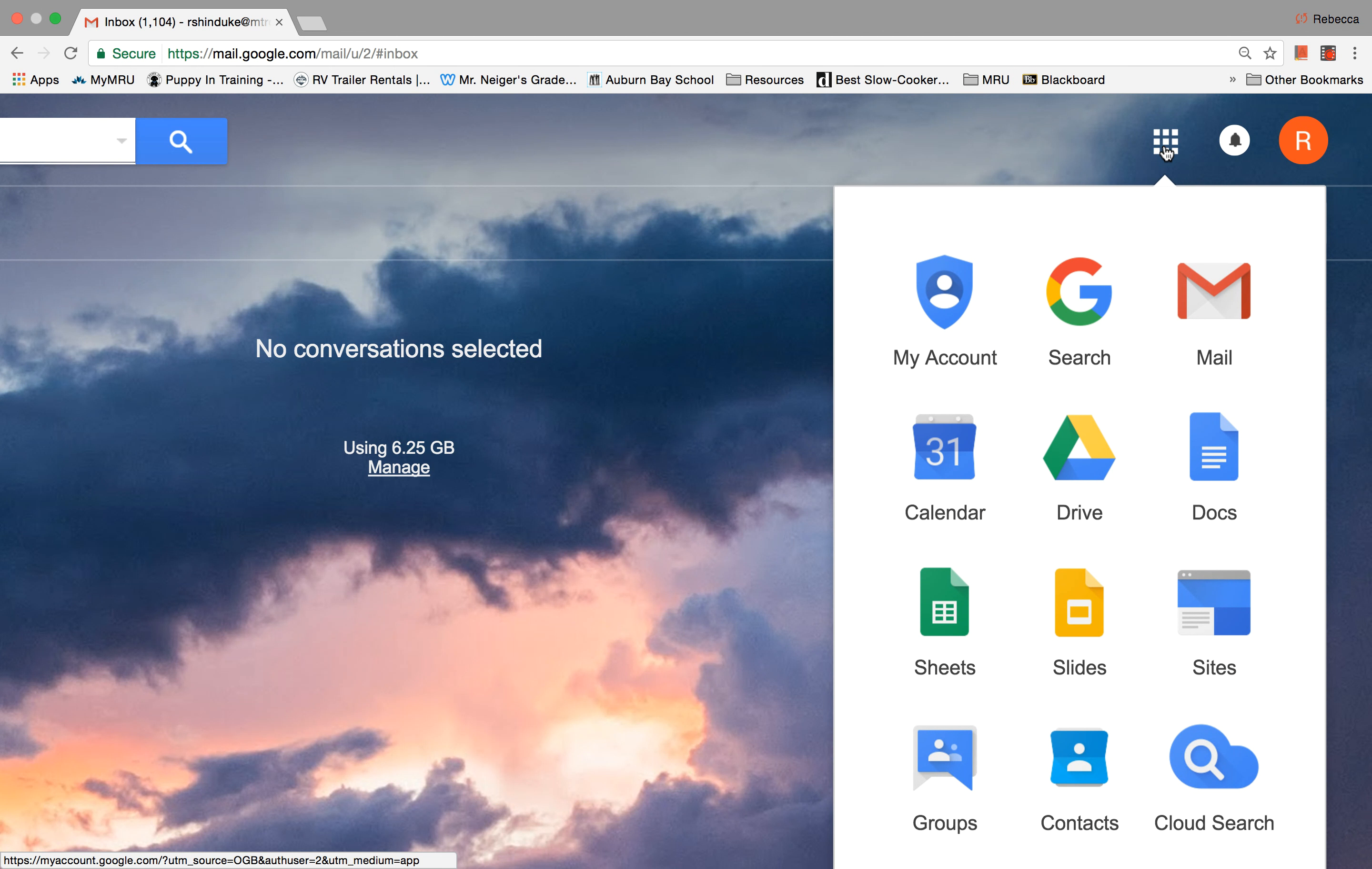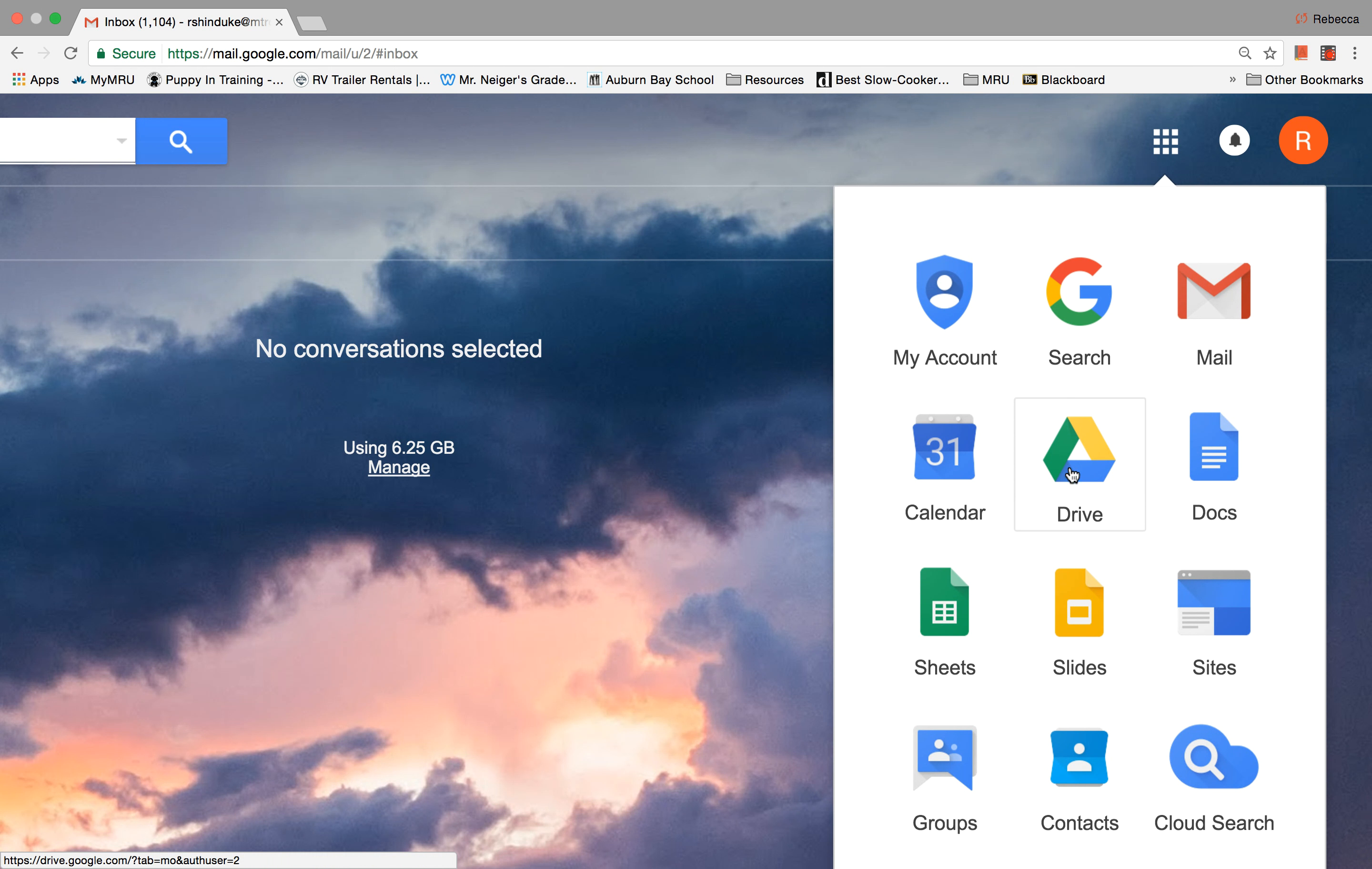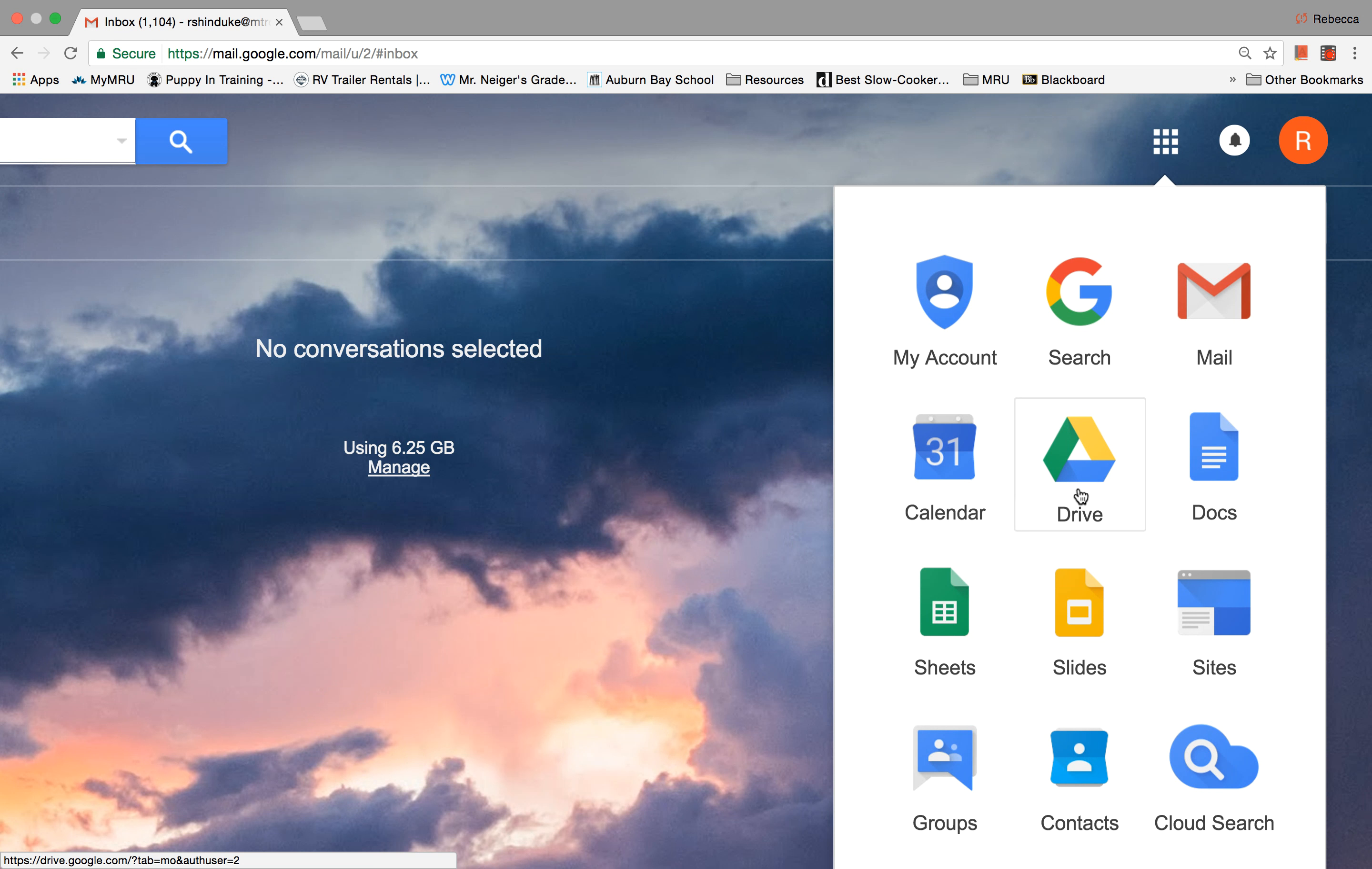Okay, lots of stuff. So the most important thing in here is accessing your Google Drive. This is where you are going to see where there are documents that have been shared with you, where you can create a Google document and share it with your classmates or your teacher, and store information.